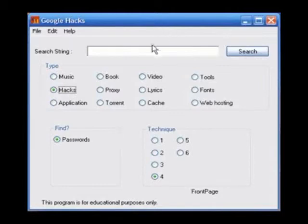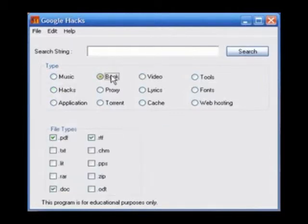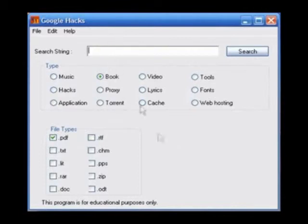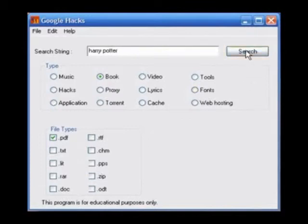Go back to Google Hacks and I'm going to show you how to search for books. Just click on here and simply choose the file types. I'm going to go for PDF. Then type in the name or author of the book. I'm going to search Harry Potter. Click search.